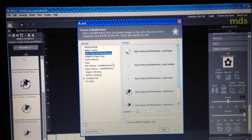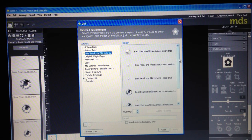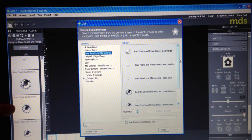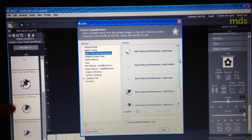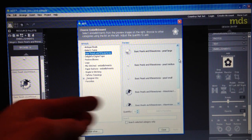And then look there is the basic pearls and rhinestones, now here's the difference. Whereas on the left hand side I get to see all of them like this and I click and drag them over what I want.